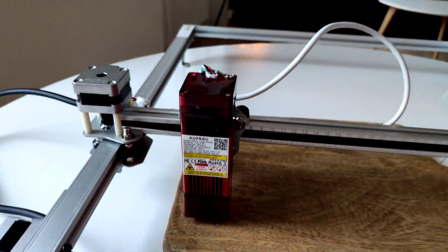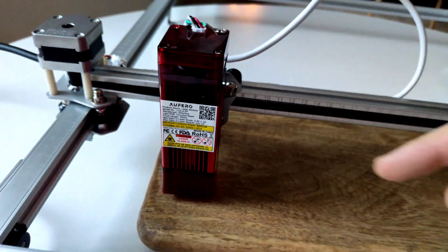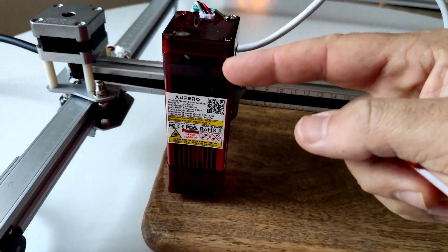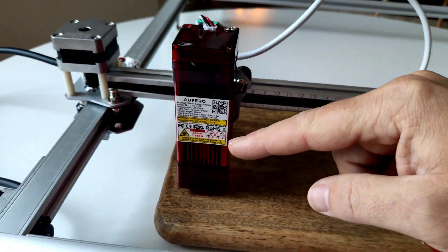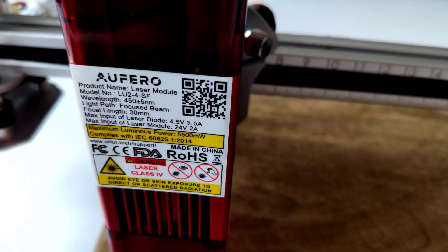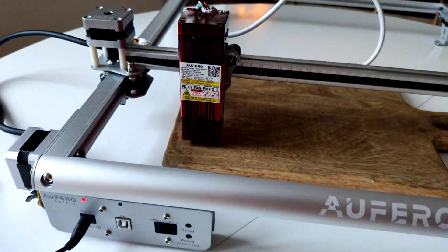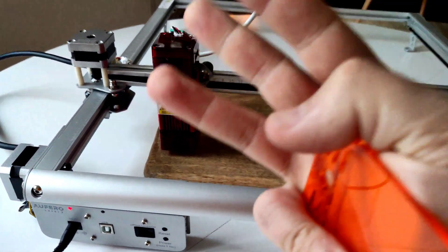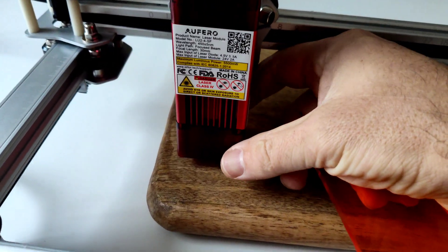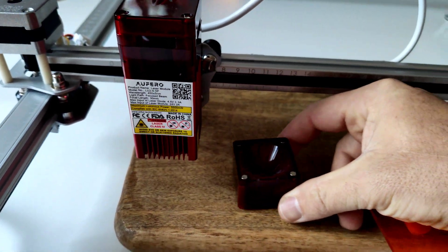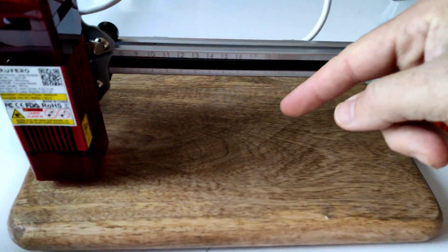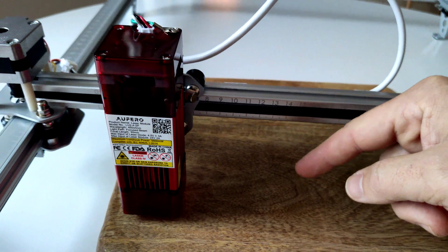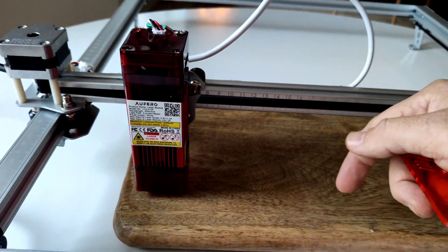We need to adjust laser height or focus our laser. I'm using this version. You can choose three versions. I really like short-distance laser because it's good for engraving and for cutting and it's very powerful.